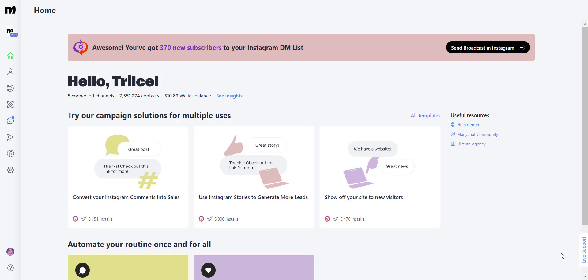And an evergreen marketing campaign can be, for example, whenever someone new contacts your business, wait for a couple of days and send them a message that says,